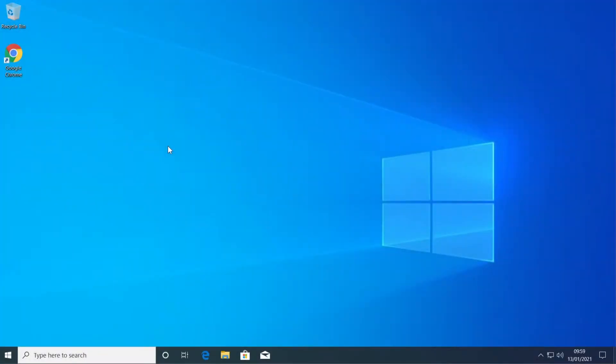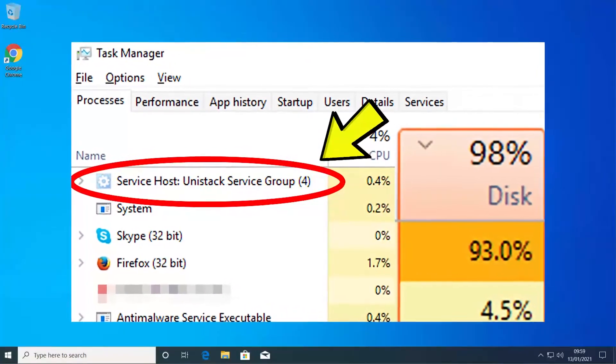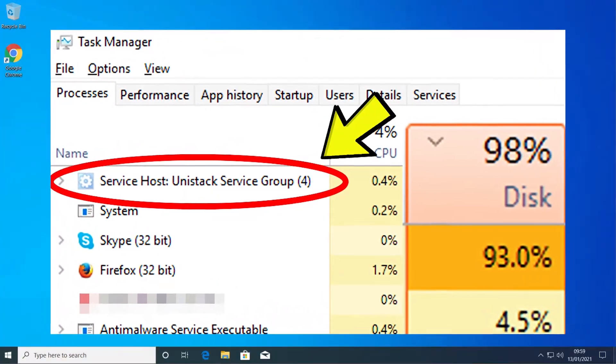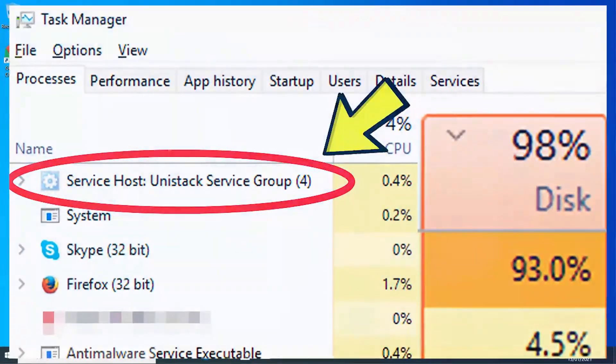Hi guys and welcome to TechBased. In this video, I'm going to show you how to fix the Unistack service group using a lot of the CPU resources as you've seen in Windows 10.